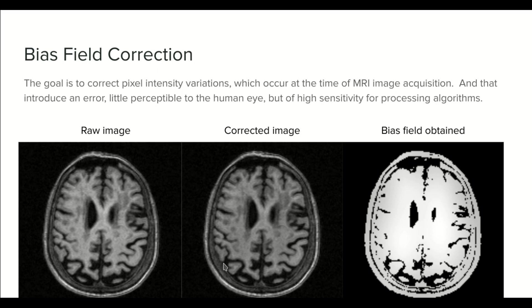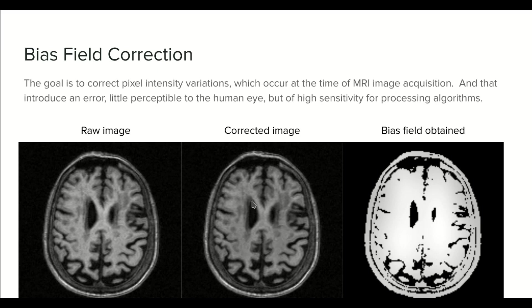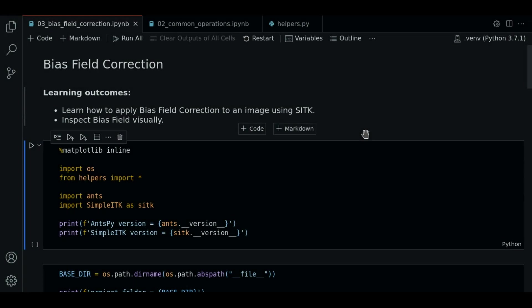Another way to see the improvement is to notice that the image looks more homogeneous in some intensity values. And this is the goal of the Bias Field Correction: to have same intensity values for same type of tissues. With this in mind, let's start with the code.